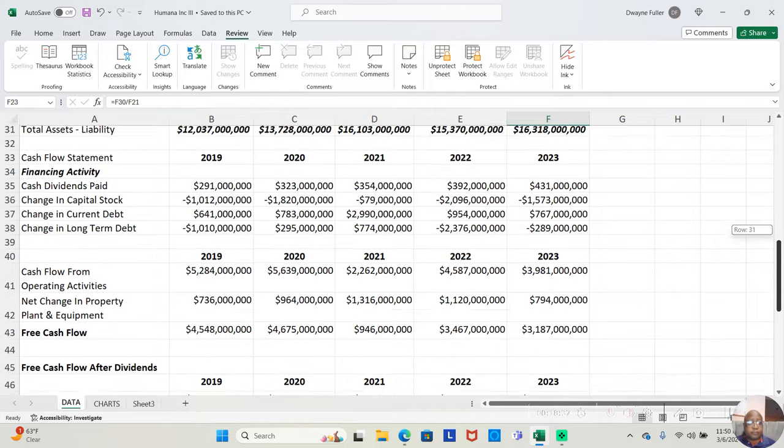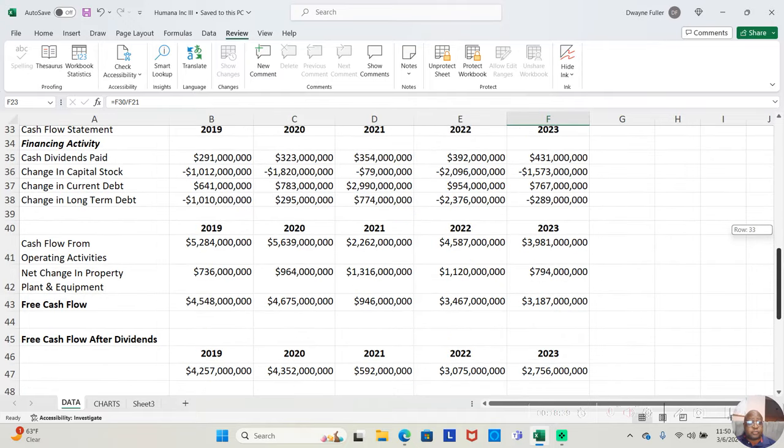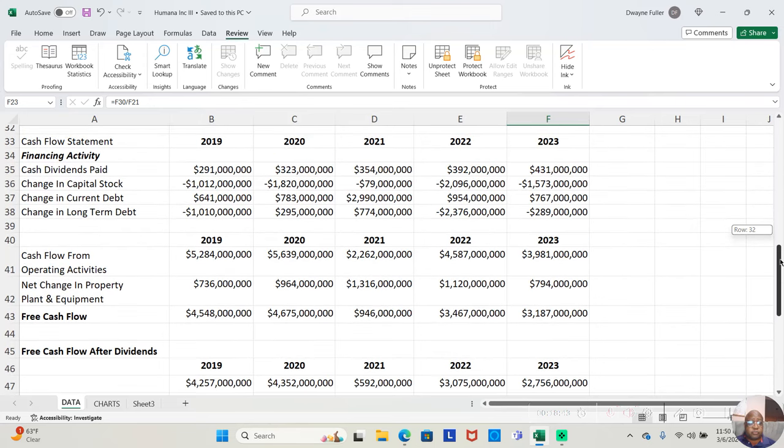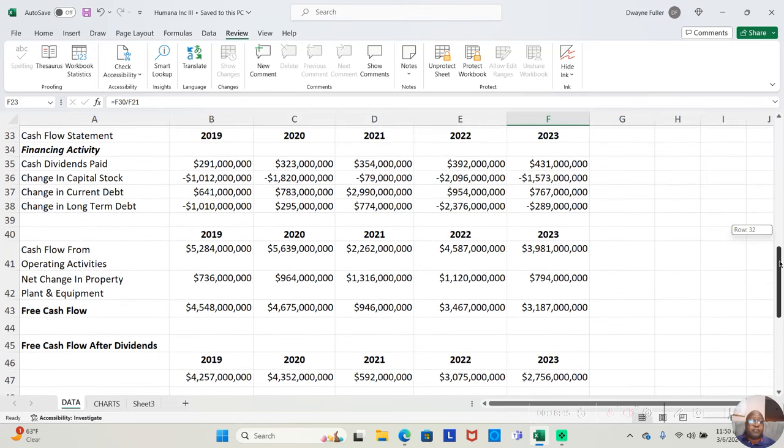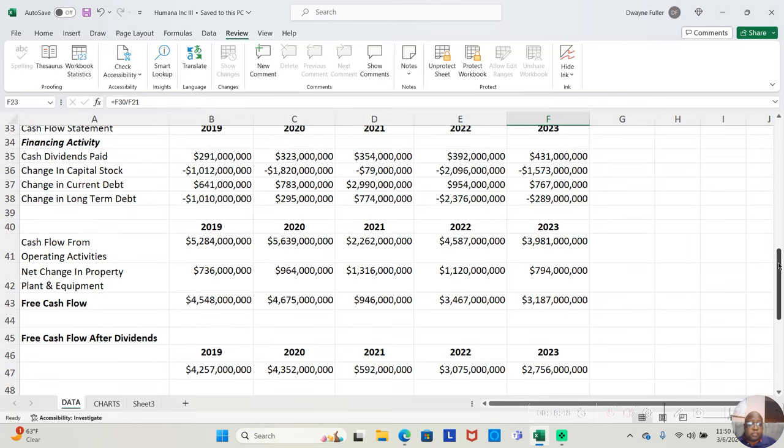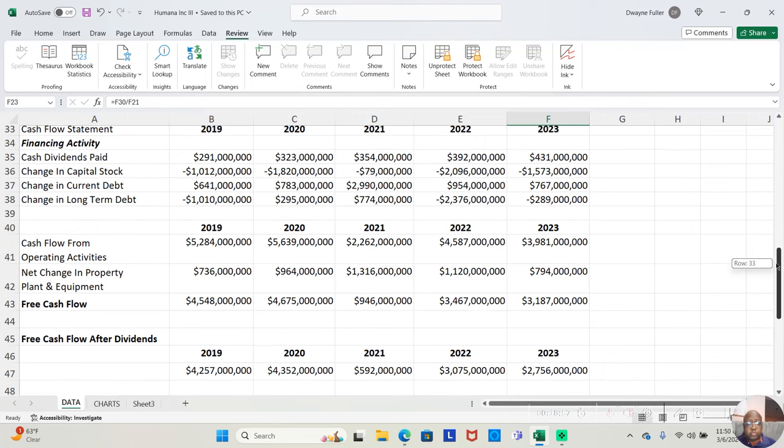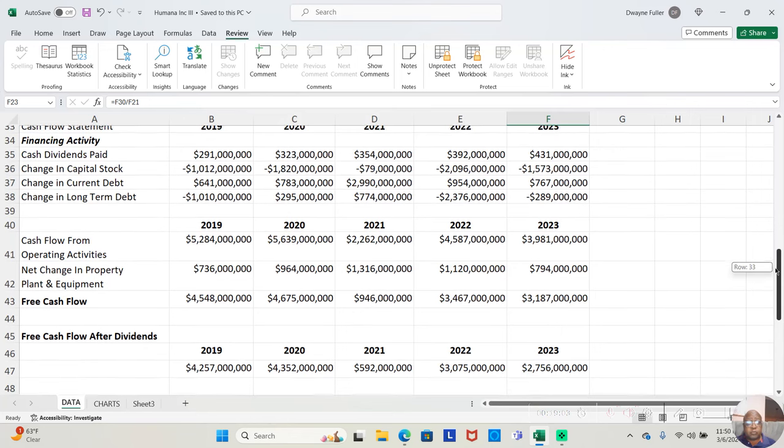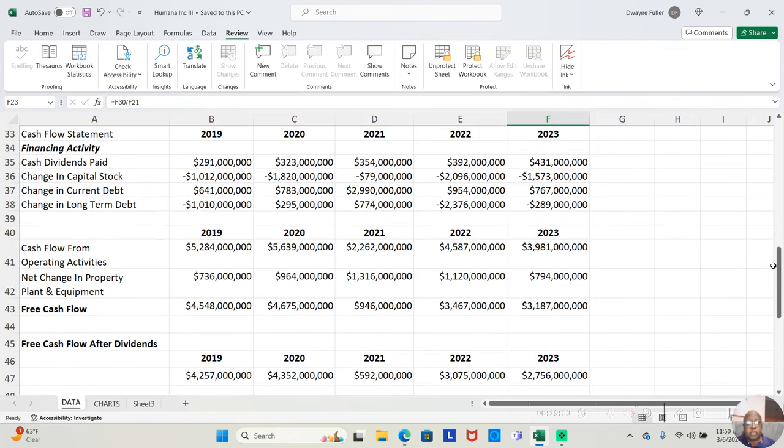Now, this company paid a dividend all five years. They paid $291 million in dividends in 2019. $323 million in dividends in 2020. $354 million in dividends in 2021. $392 million in dividends in 2022. And $431 million in dividends in 2023.